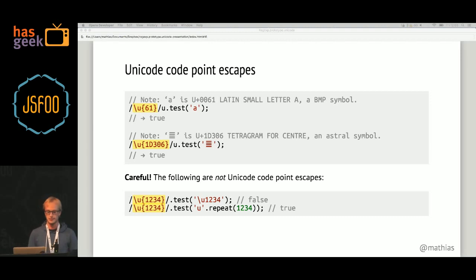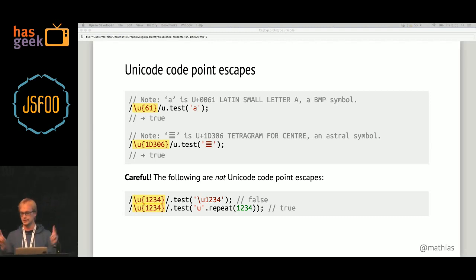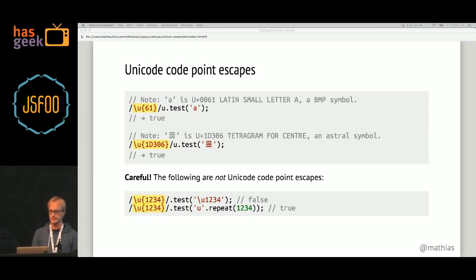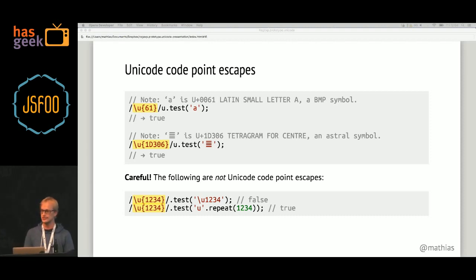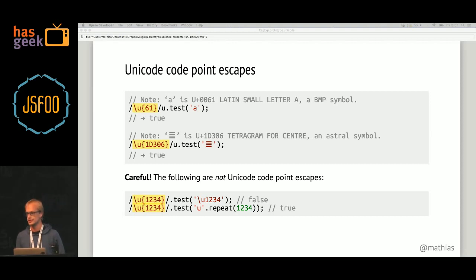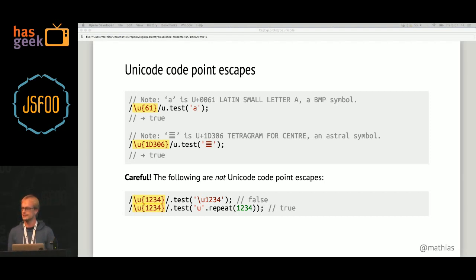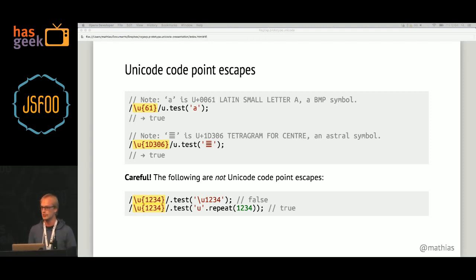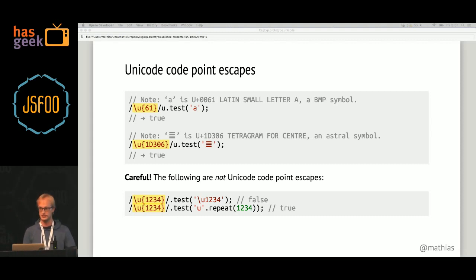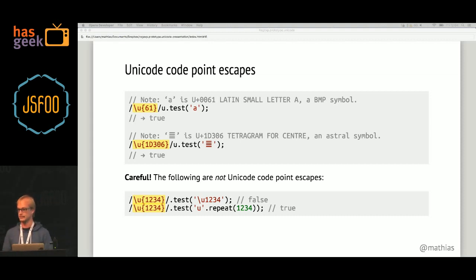Adding the U flag enables this feature, but it might look like you're already able to use Unicode code point escapes without it — that's not the case. For example, this code at the bottom doesn't throw an error, so you might think it already works. But it doesn't do what you'd expect. The backslash followed by U is just an unnecessary escape sequence for the letter U, and the braces with the number are just a quantifier. So instead of matching code point 1234, you're saying: match the letter U repeated 1234 times. This is why you shouldn't blindly go back to your old code and add the U flag to all your existing regular expressions.